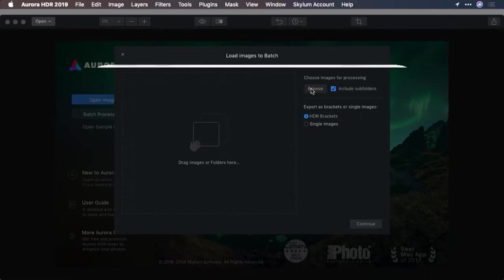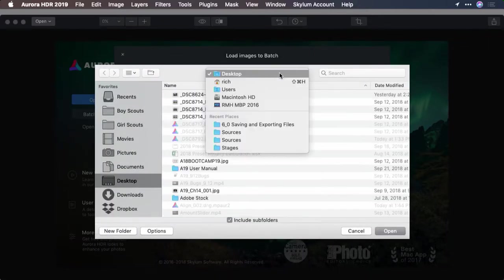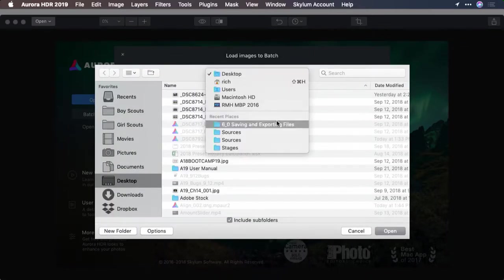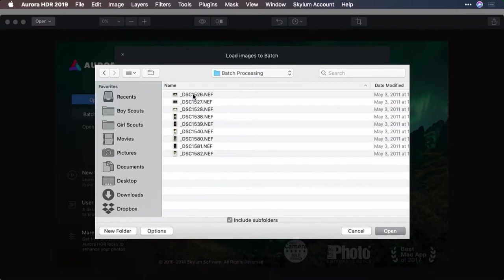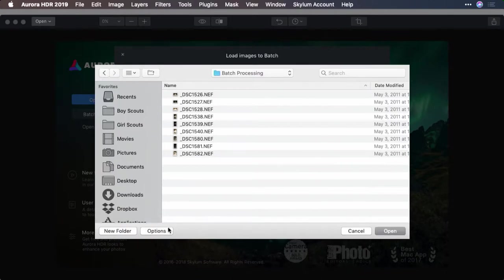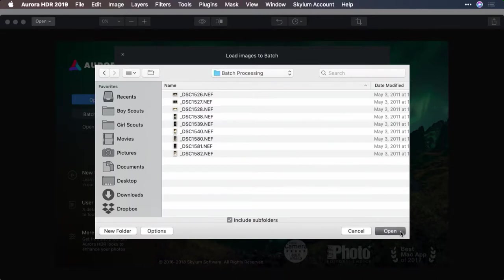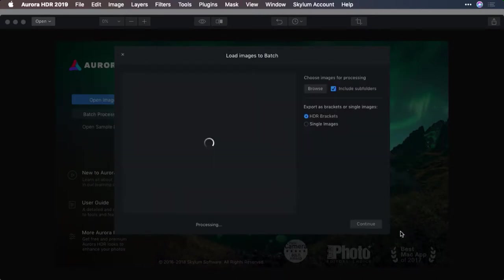Click batch processing. Now what you want to do is browse to the location, find the folder and choose it. Inside can be several images. You may also have an option for include subfolders if you click on options here. When ready, click open and the images are loaded.